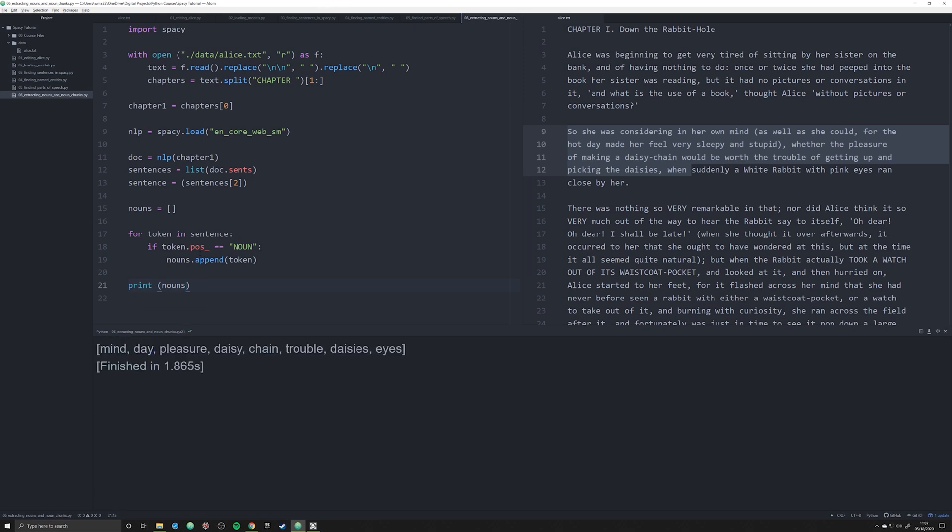When I do this you'll find there we go: mind, day, pleasure, daisy, and daisy chain. Here is a false, it should be, it's a hyphen word over here. I imagine if you run it through a large model it might actually grab that. Either way that's very easy to account for and clean up. But what we've been able to do is extract all of the nouns from this sentence.